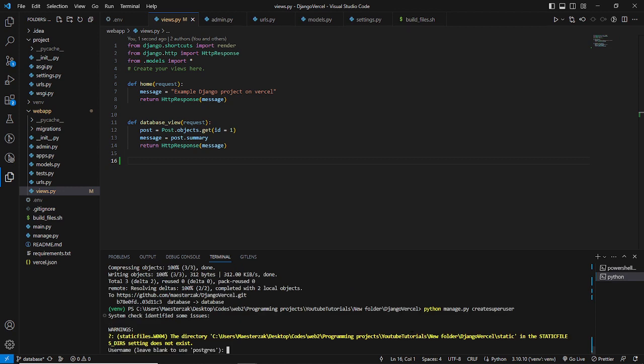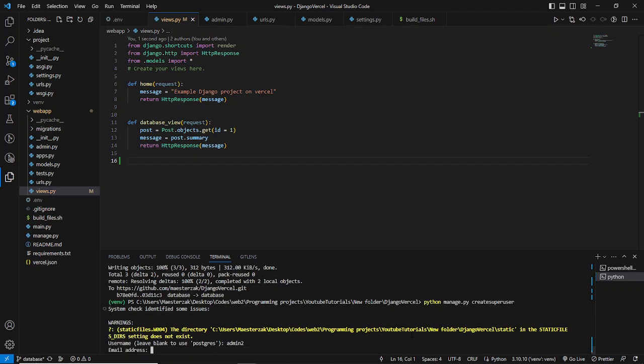Right after you've done this, we need to give it a name. So let's say we call our superuser admin2. Email is admin2@gmail.com.